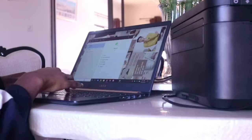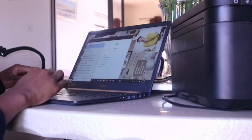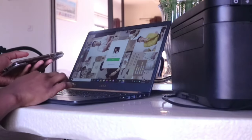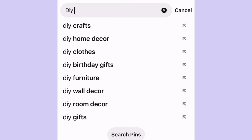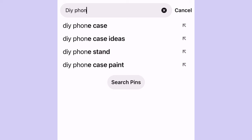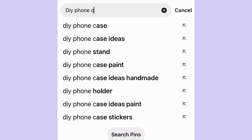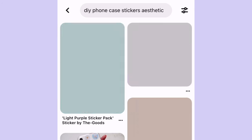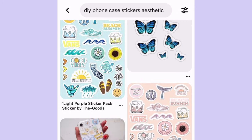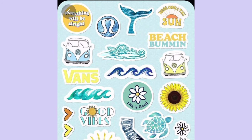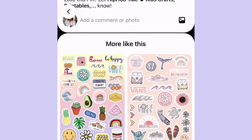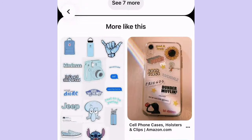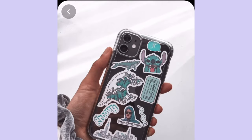So the first thing you want to figure out is the exact stickers you're going to use on your phone, or the aesthetic that you're looking for. What I do is I just go to Pinterest and search DIY, phone case, stickers, anything — just look for your aesthetic.